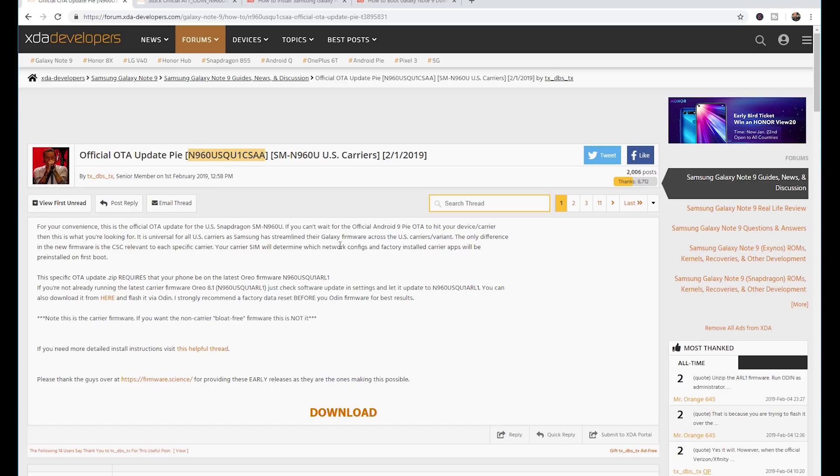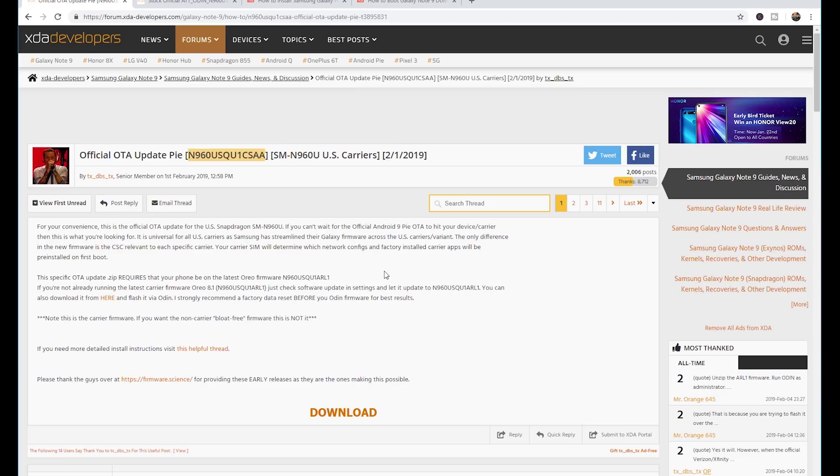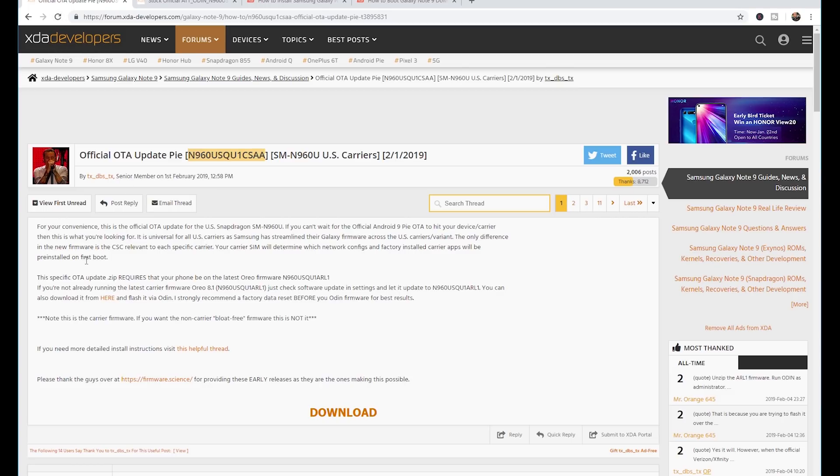This particular update is N960USQU1CSAA. So what I do is out in the description below I will place any of the links for XDA developers and all the stuff that we're going to go over.